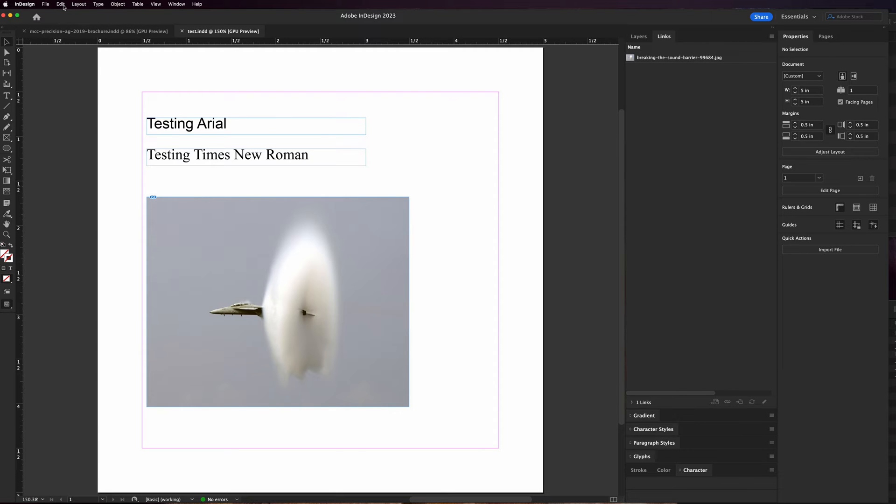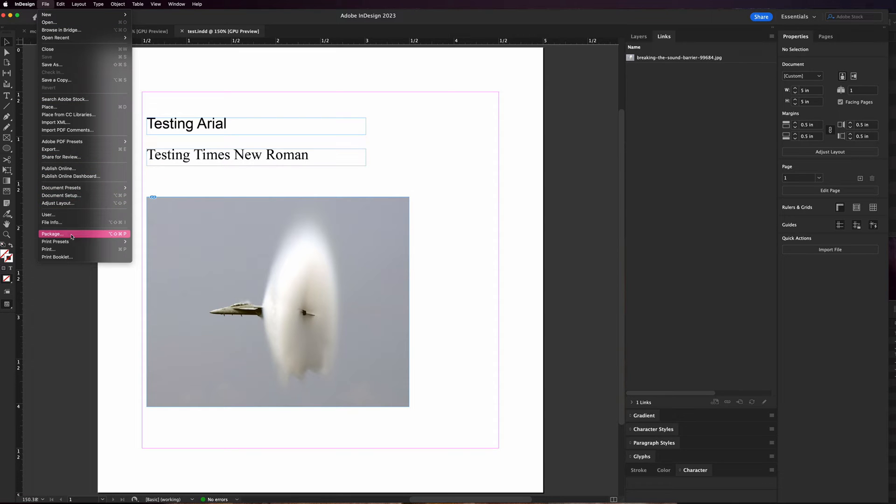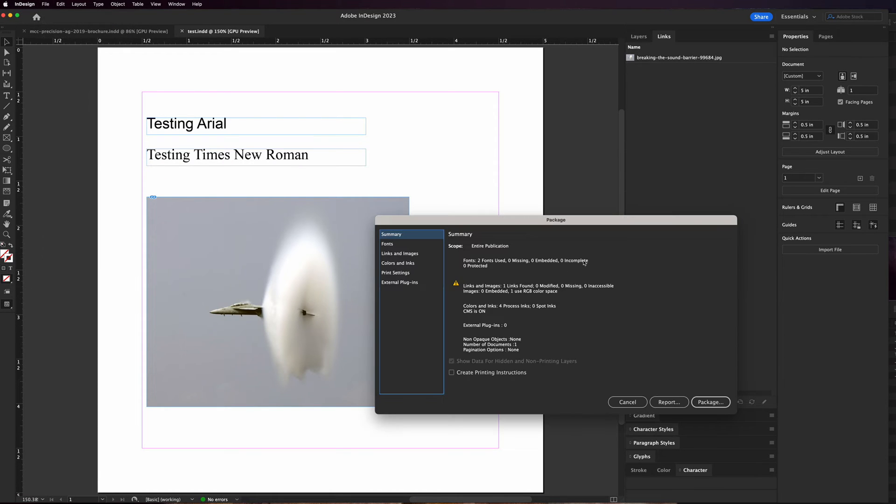Now when I'm done with my file I need to save it. I haven't made any changes so it's already saved. If you don't save it before you do the package it actually warns you and says it needs to be saved, so you don't have to worry there. You're gonna go to file and choose package.